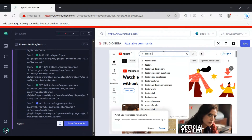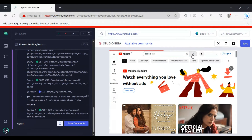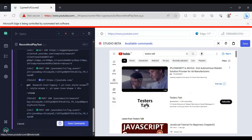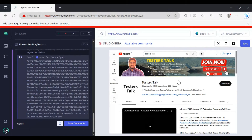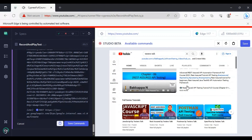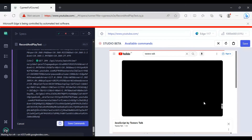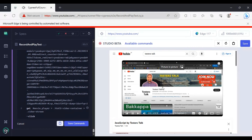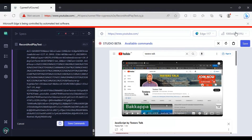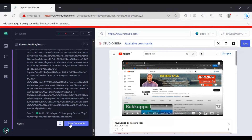It is going to load youtube.com. Then we are searching for 'Testers Talk' and clicking on the search icon. Then I go to the Testers Talk channel and scroll a little bit, then click on 'JavaScript by Testers Talk'. That's it — this is the scenario we have recorded. You will see two Save buttons: one on the top right and another labeled 'Save Commands'.